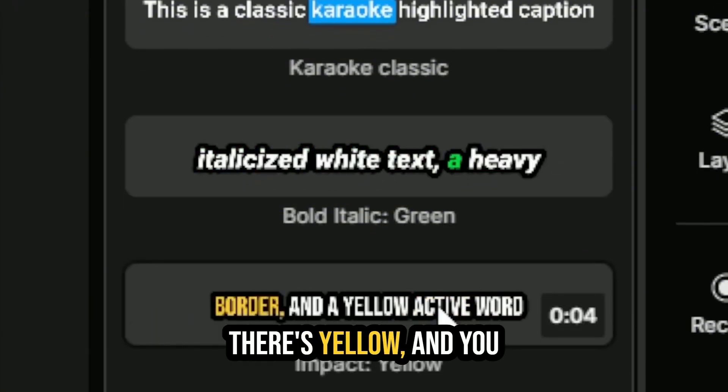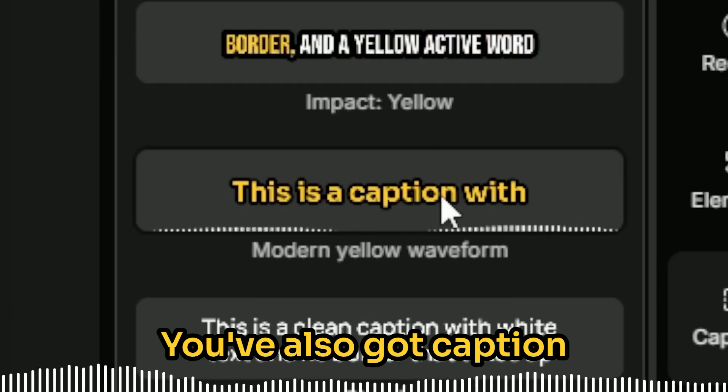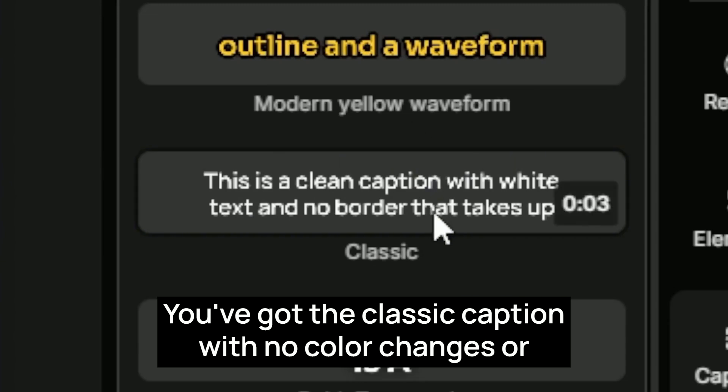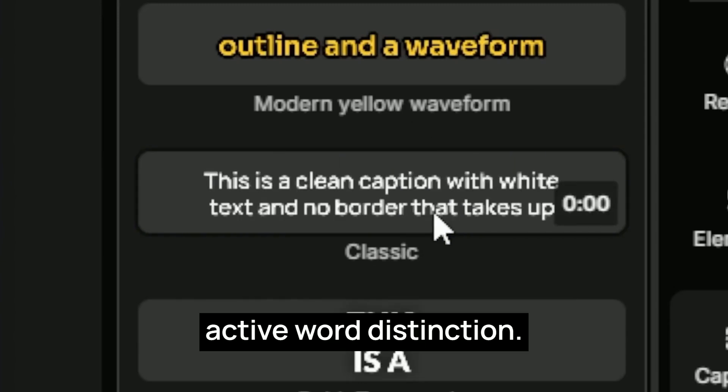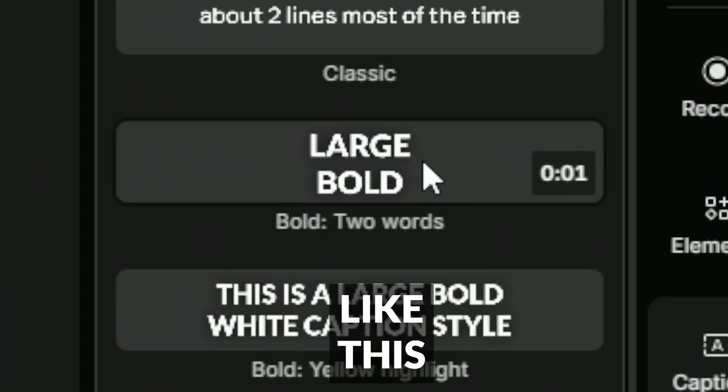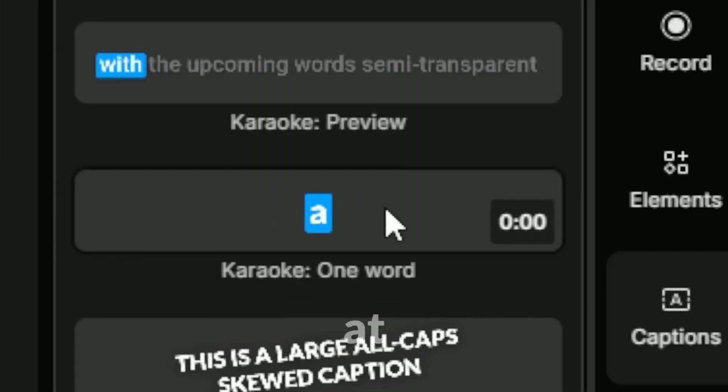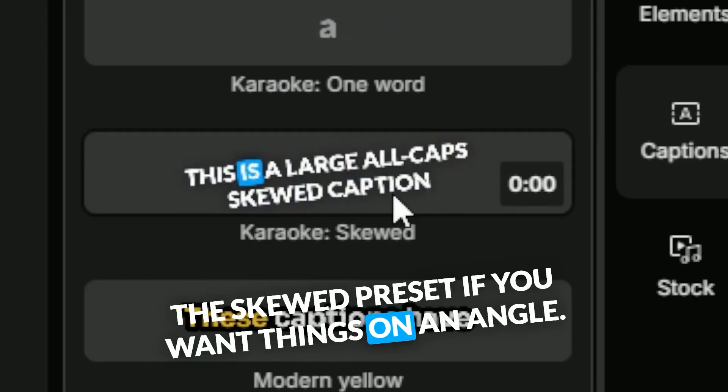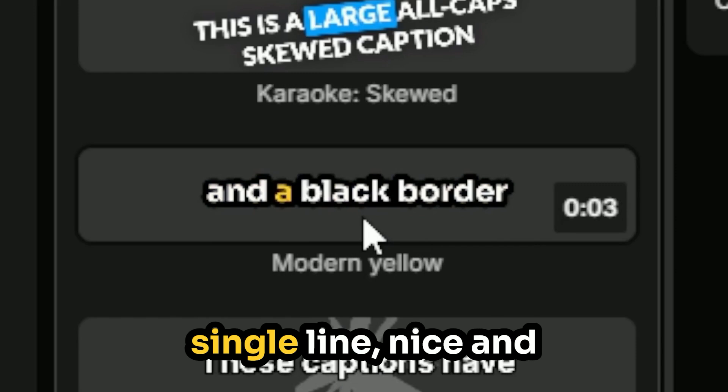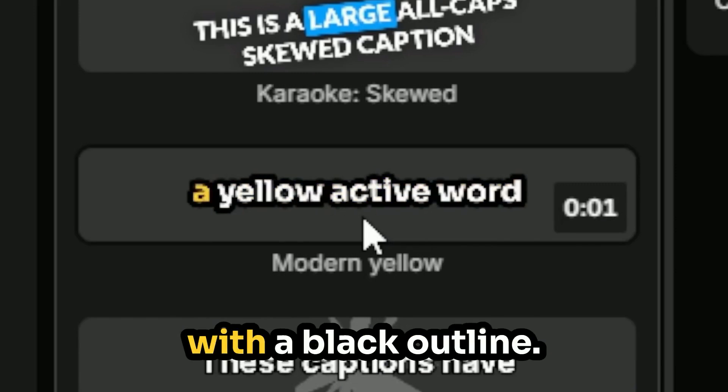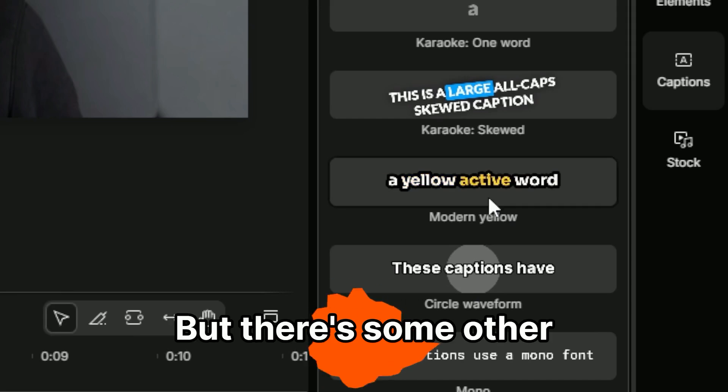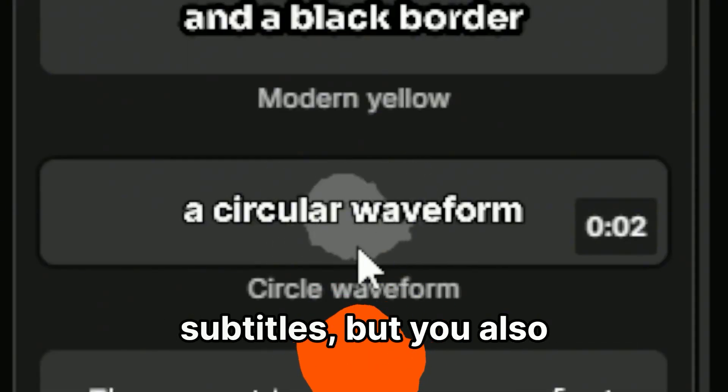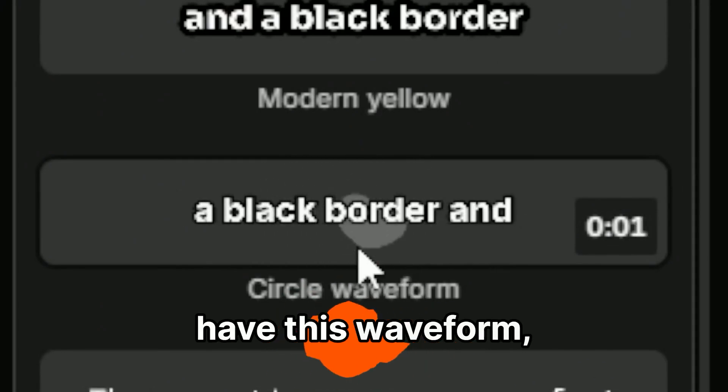There's green, there's yellow, and you can always change that. You've also got caption presets that add a waveform at the bottom. You've got the classic caption with no color changes or active word distinction. You've got bold captions like this two word caption style. You've got the one word at a time style, a skewed preset if you want things on an angle. The modern yellow preset, really simple, single line, nice and bold white letters with a black outline. Active word turns yellow. But there's some other fun options too, like the circle waveform where you have the captions or subtitles, but you also have this waveform, the circular waveform going on right behind it.